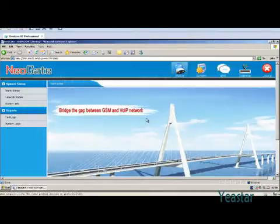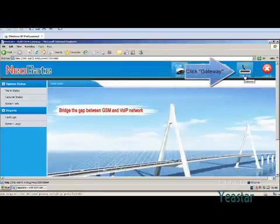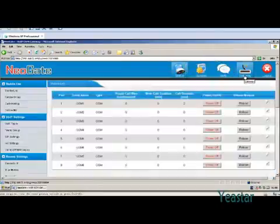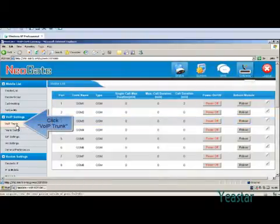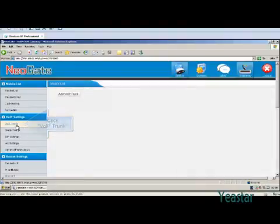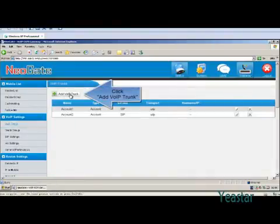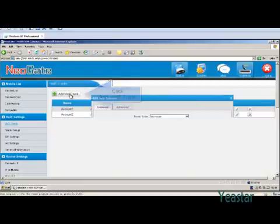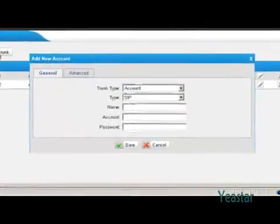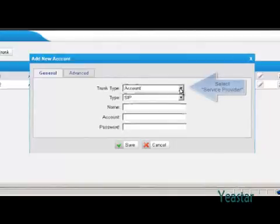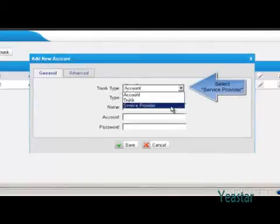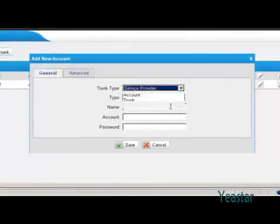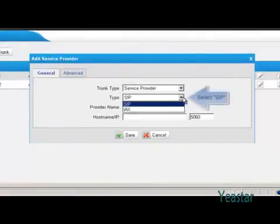Firstly, we do the configuration on TG web interface. Click gateway, view IP trunk, and add a VoIP trunk. In trunk type, choose service provider and the type is SIP.